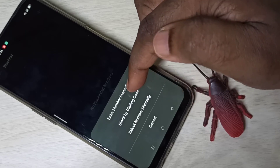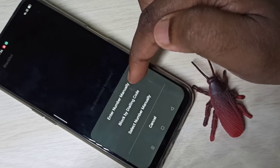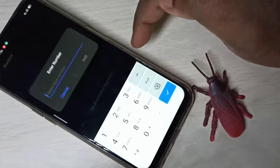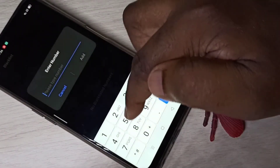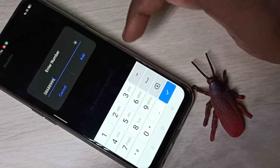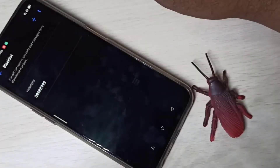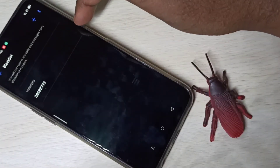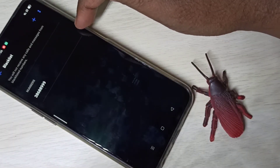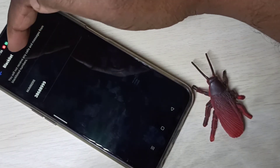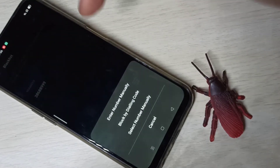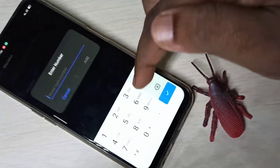Select the first option — 'Enter number manually'. Here you can type the number which you want to block, then tap on 'Add'. You can see I have added one number to the block list. You can add multiple numbers.